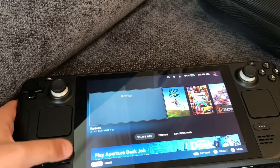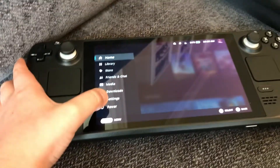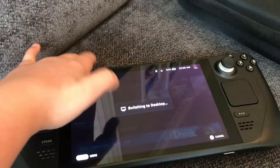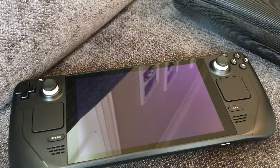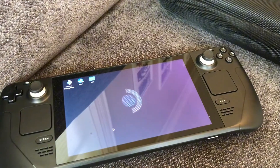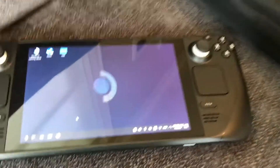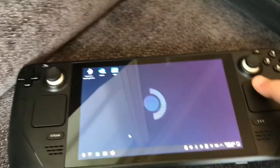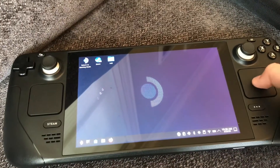What you're going to do is click on the Steam button, click on Power, then click on Switch to Desktop. If you've never done this before, you'll be surprised that your trackpad is not working — it'll start working in a few seconds.